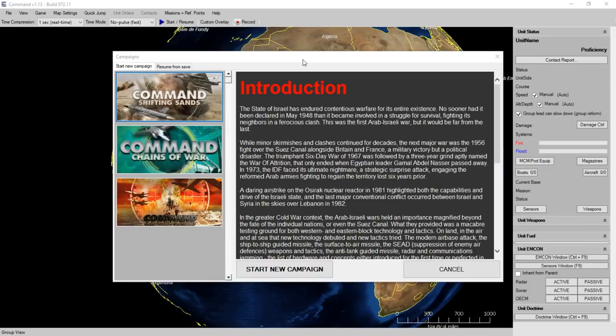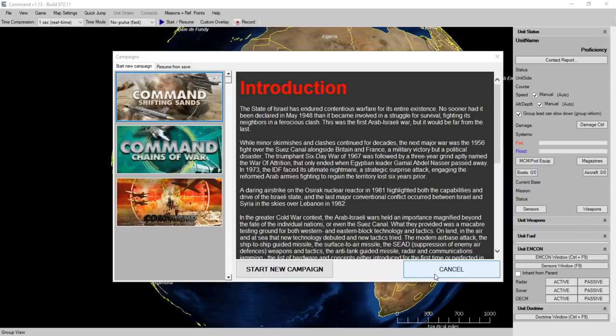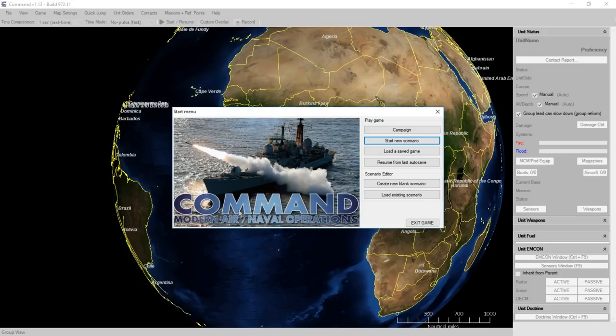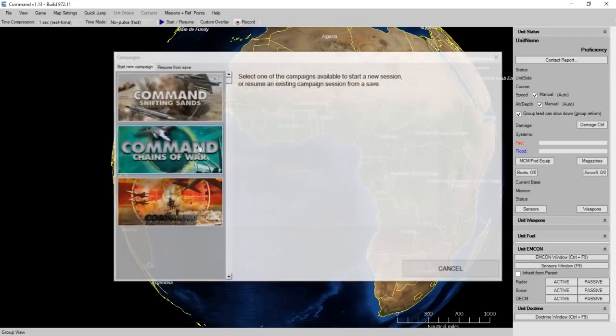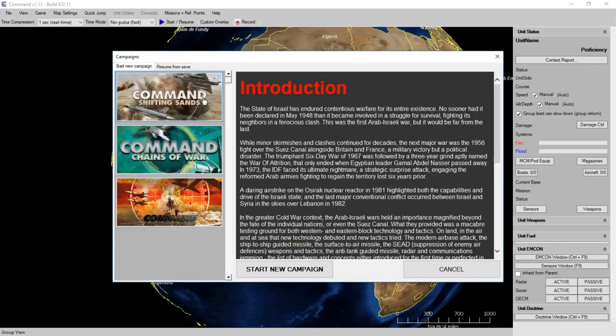This falls into the interesting DLC-slash-standalone world that some Matrix games live in. Command Shifting Sands is a standalone game you can buy and play by itself, but it also acts as an add-on to the Command Modern Air Naval Operations family. If you buy the parent game, you can access everything in Command Shifting Sands within a campaign dialogue. If you buy just Command Shifting Sands, you don't have access to the rest of the Command stable.